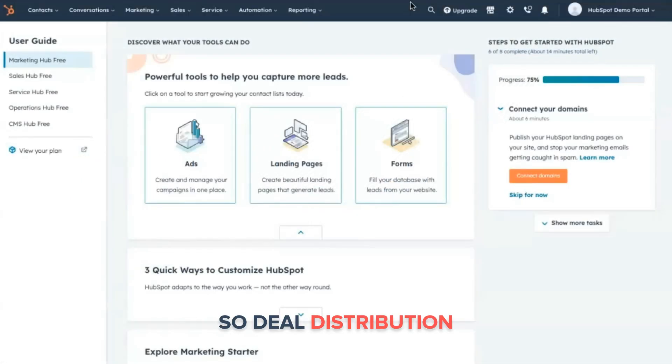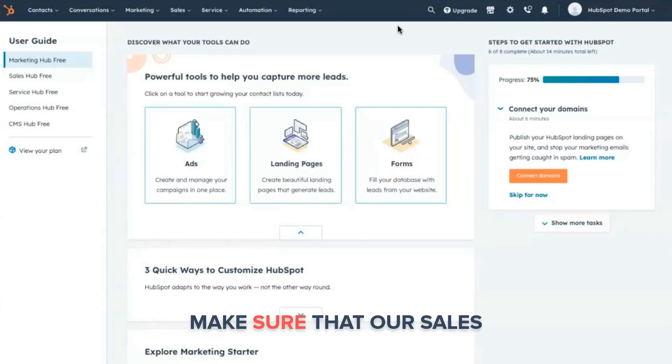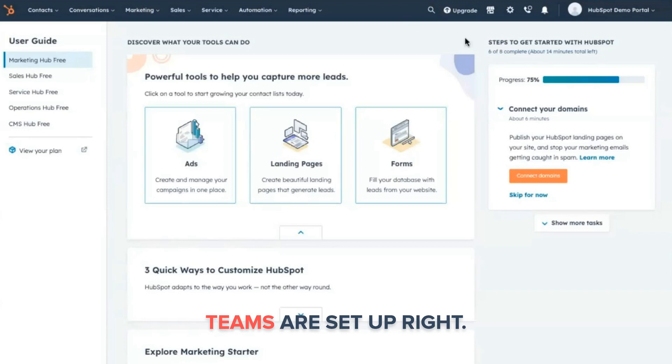So deal distribution or lead distribution in HubSpot made easy. All we have to do is first make sure that our sales teams are set up right.